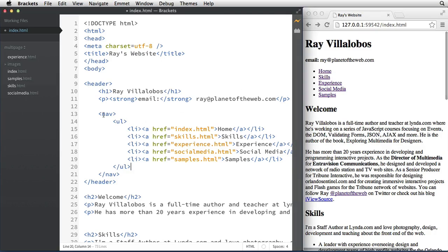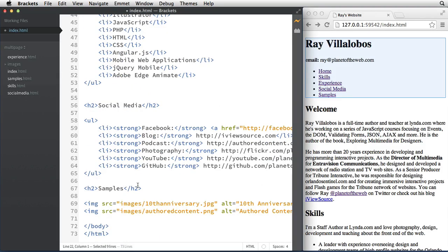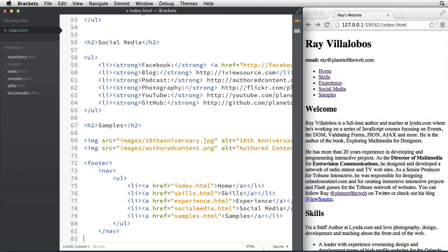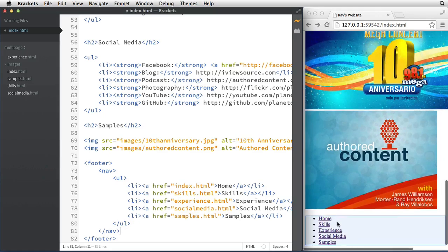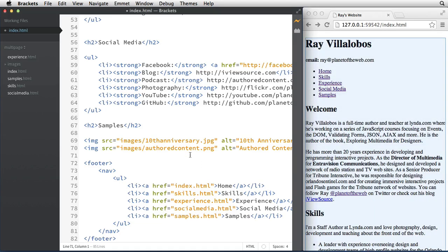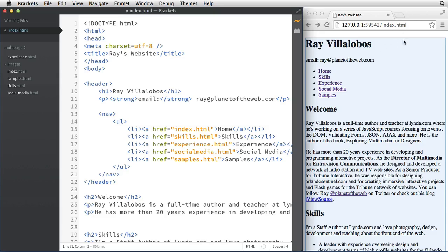Now that I have that, I want to copy this navigation and place it in the footer, which I need to create. Down here I'll create a section called footer and paste my navigation in there as well, so I'll have navigation at the top and at the bottom of the page.